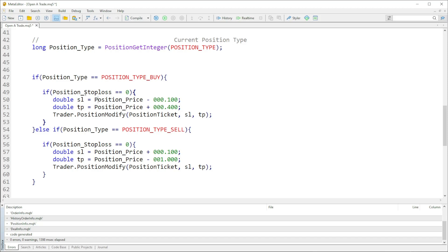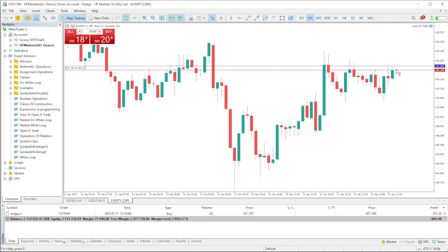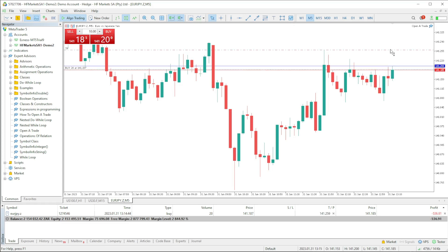If the position type is buy, we're going to modify in here. We have another if statement that checks if the stop loss is zero — then if the stop loss is zero we're going to equate it to the position price. We modify according to the position price.